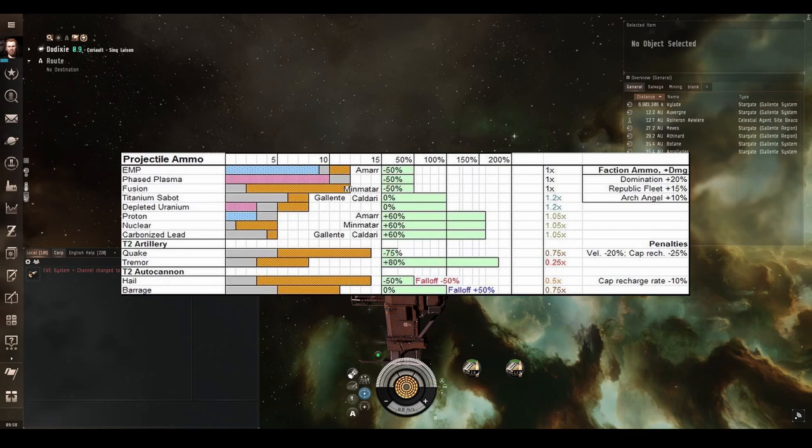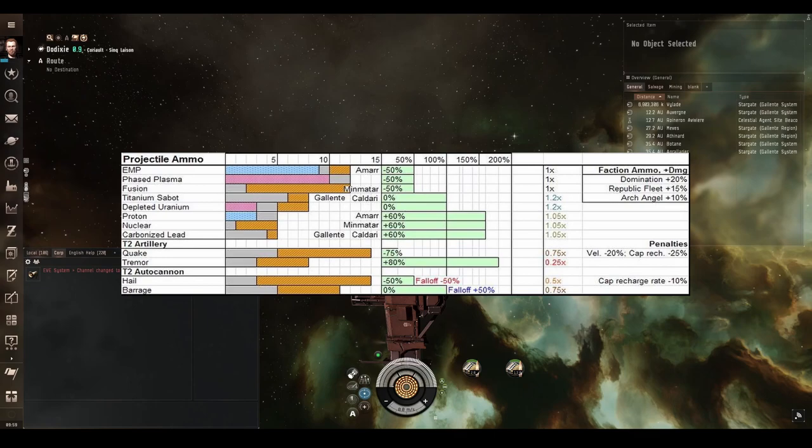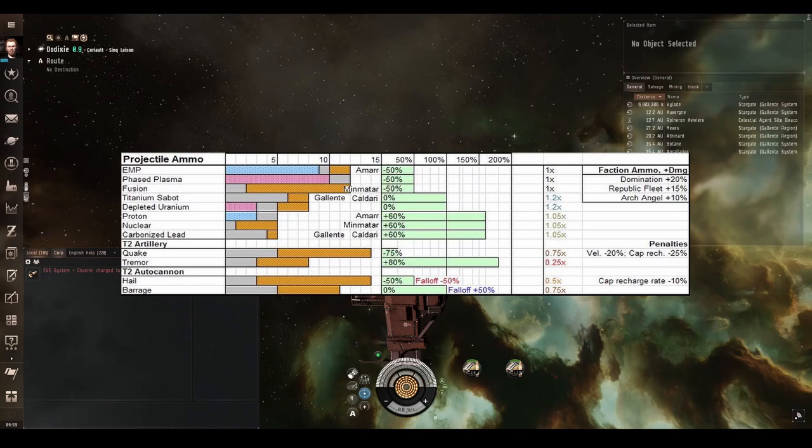Finally, we have three long range ammo types, which again have the same range bonus as each other and the same amount of total damage, just different damage types and in different ratios. Proton deals EM in kinetic, nuclear deals explosive and kinetic and carbonized lead deals kinetic and explosive.